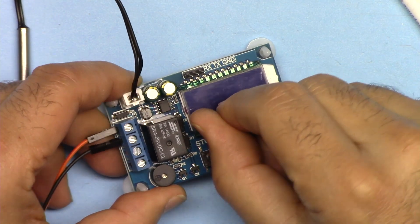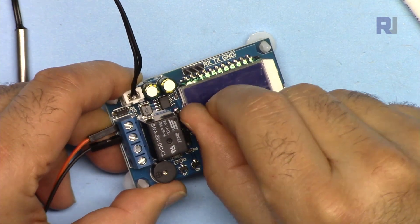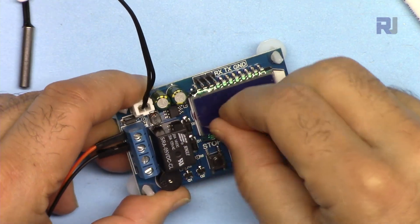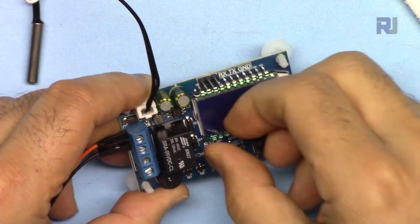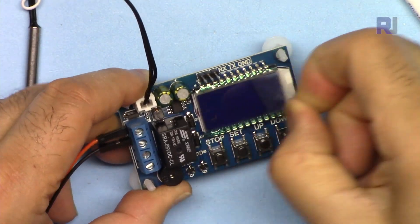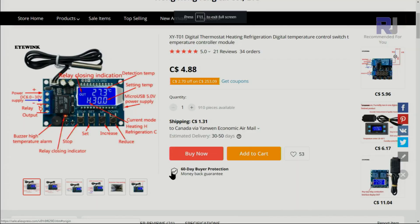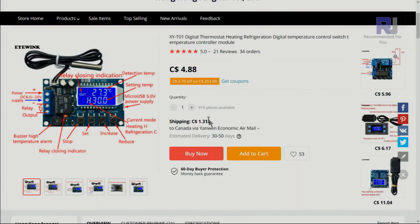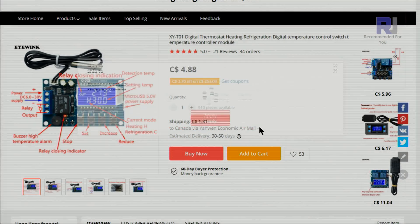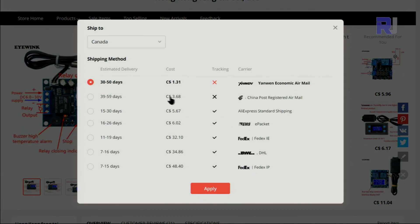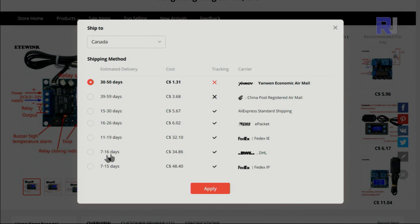When you receive it they have a sheet on it. Let me remove that. I bought the module for about $4.88 plus $1.31 Canadian. You will receive it in 32 to 50 business days, but you can select different shipping method if you want to get it faster. If you want DHL you have to pay $34.86 to get it in 7 to 16 days.